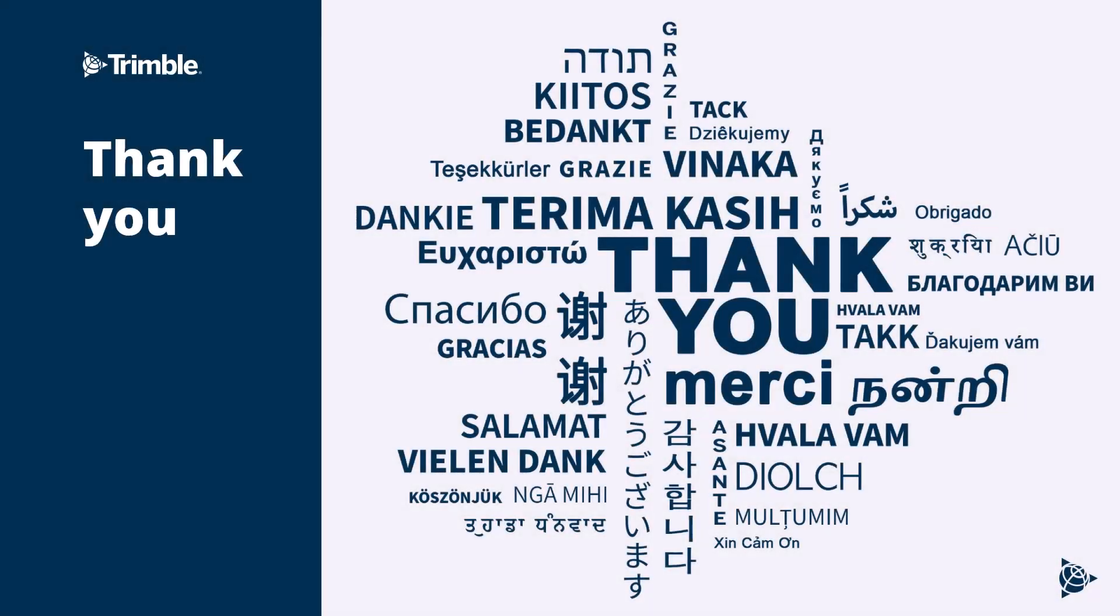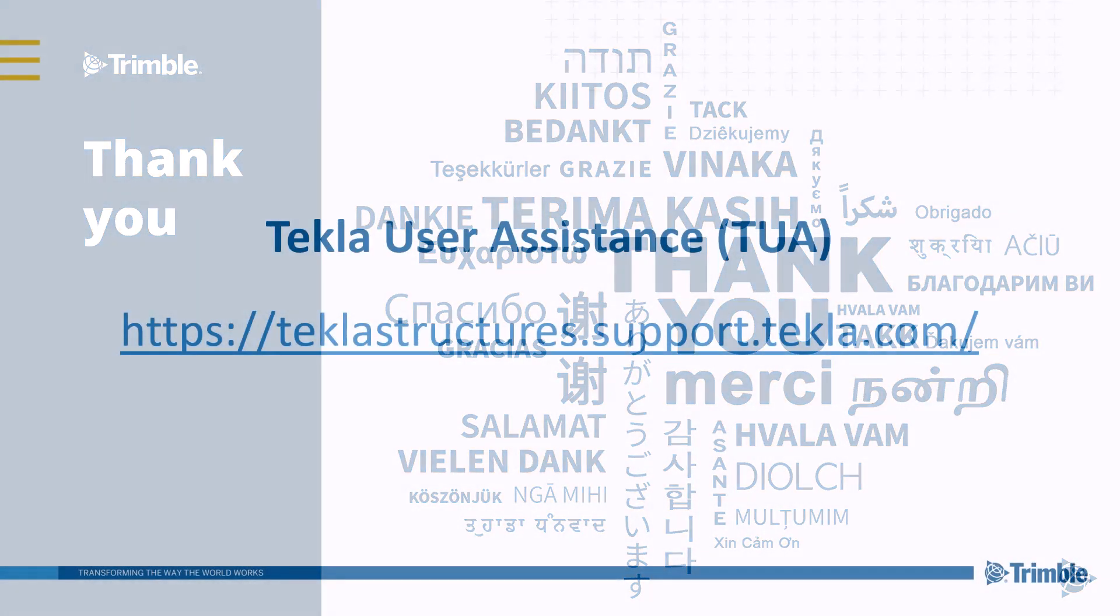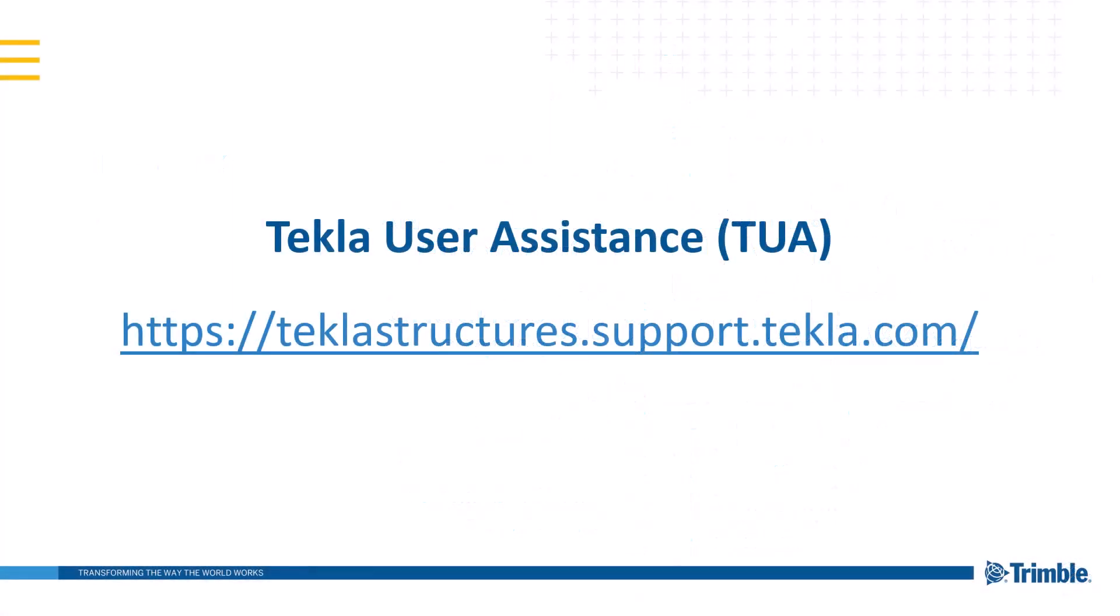And this concludes our tutorial on setting up our workspace for a multi-story project. For additional information, please visit us on our Tekla User Assistant website.